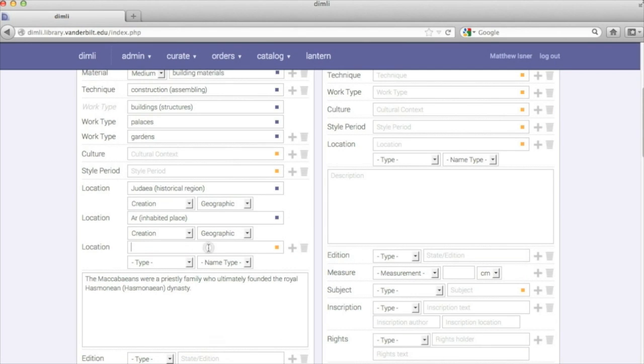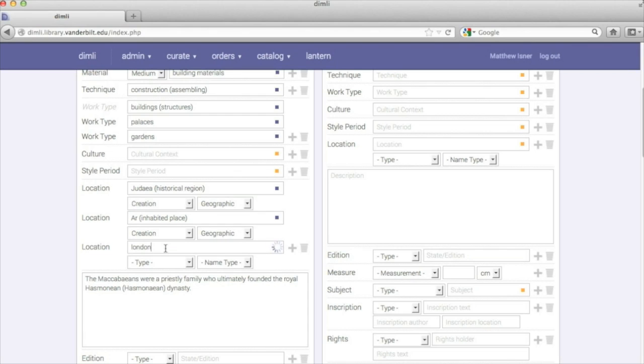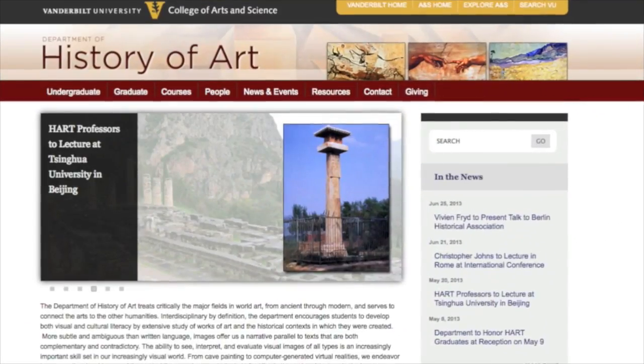These vocabularies can be industry standards, such as those provided by the Getty Research Institute, or homegrown authority lists created by your institution.